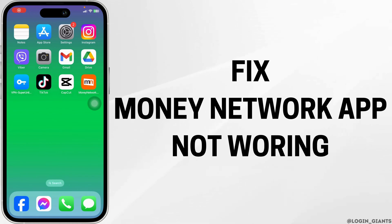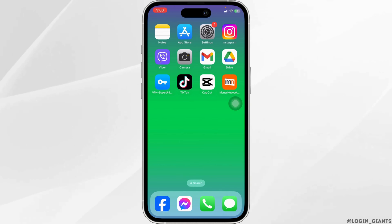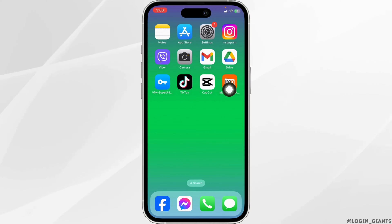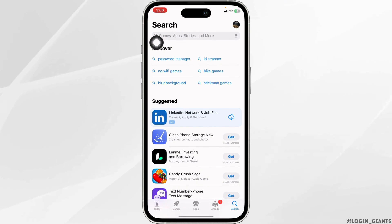How to fix Money Network app not working. Let's get started. Solution one: update the app to its latest version. For that, launch your App Store or Play Store.